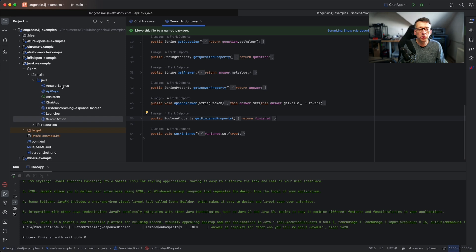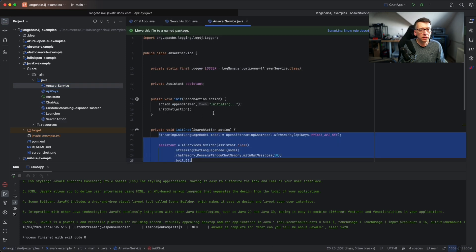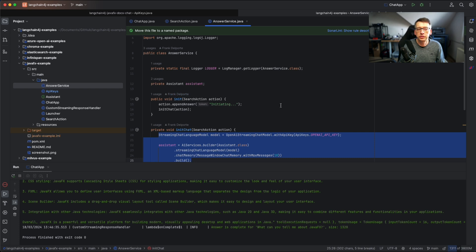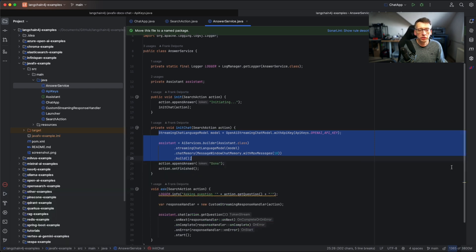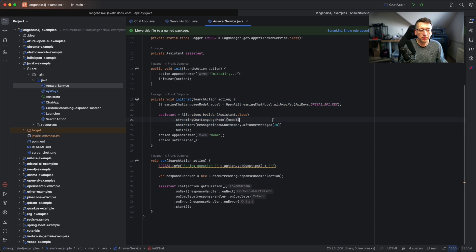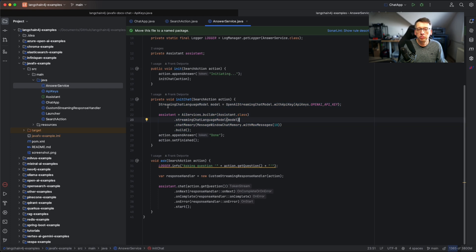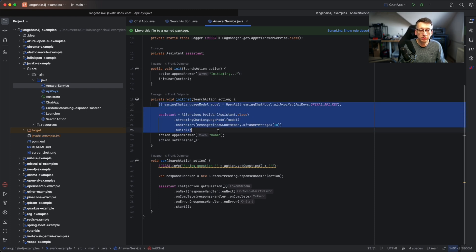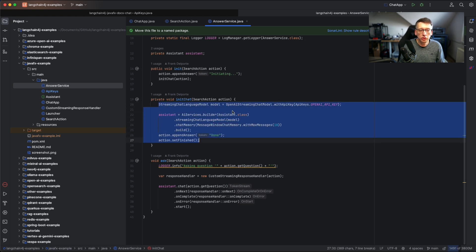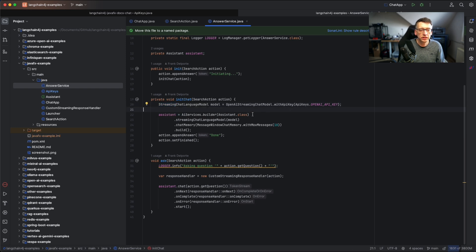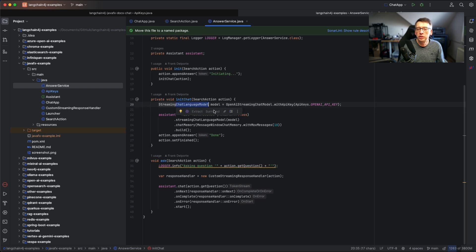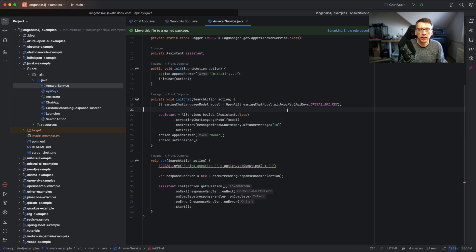Now the whole logic to interact with in this case OpenAI is in the answer service class. What we have here is some initialization which is done. We have a streaming chat language model. Streaming because we want to receive the answer bit by bit as it is ready on the provider side. It's a chat model, so we really want to chat with this large language model and receive answers based on it.